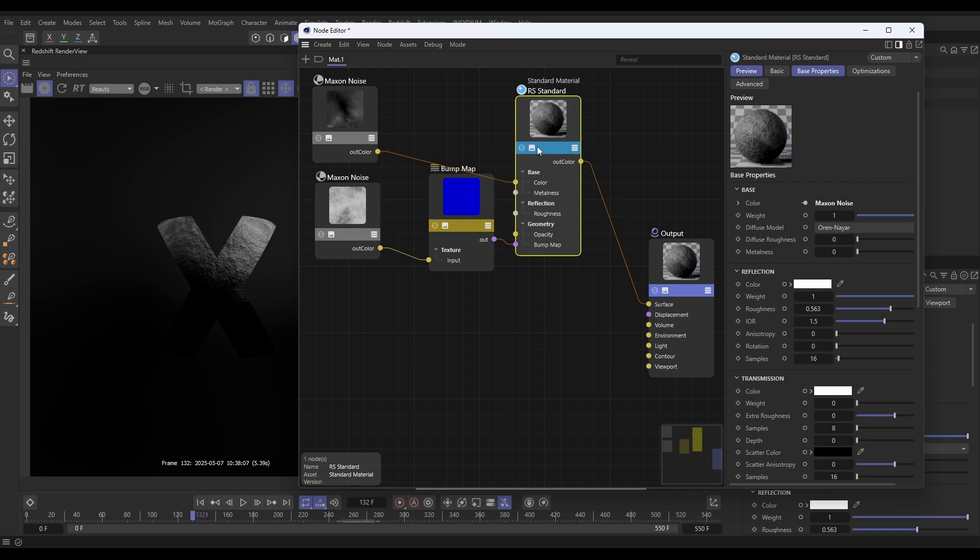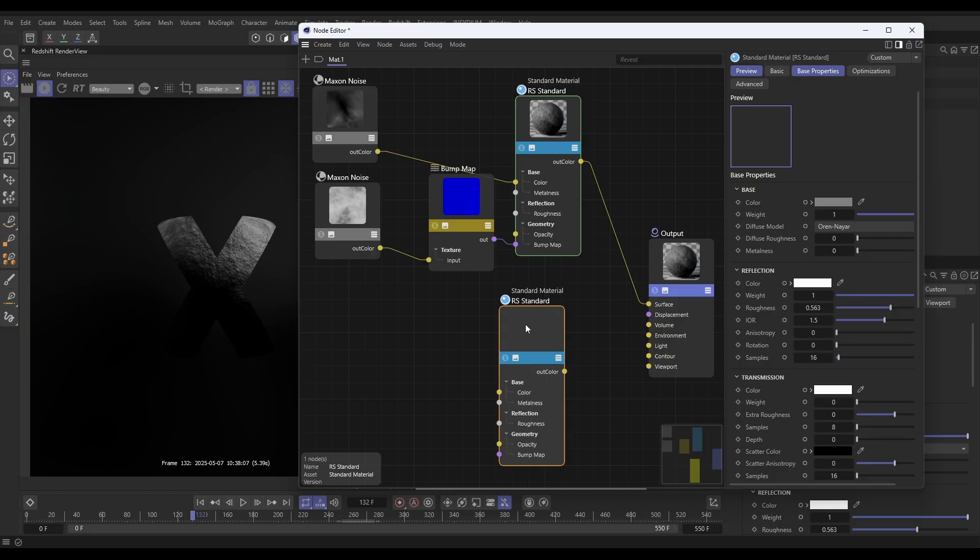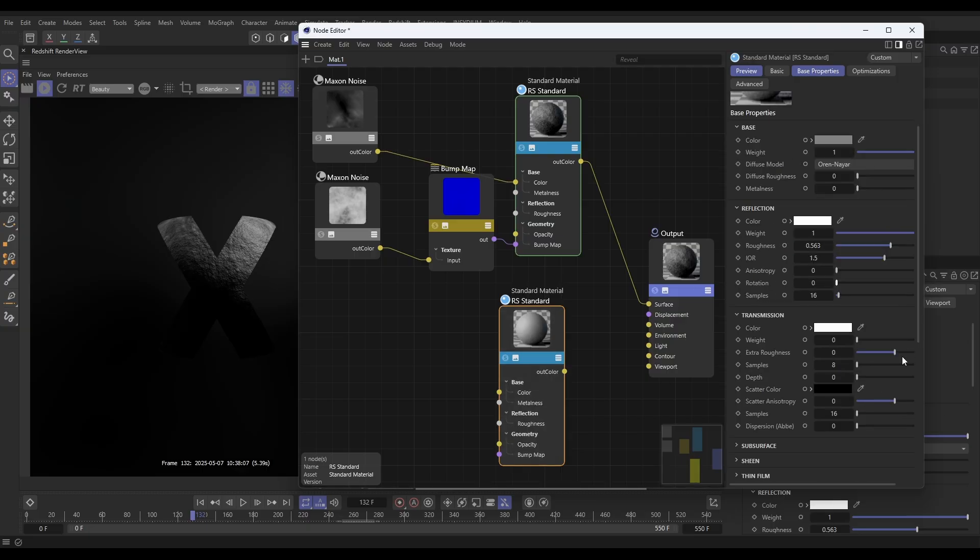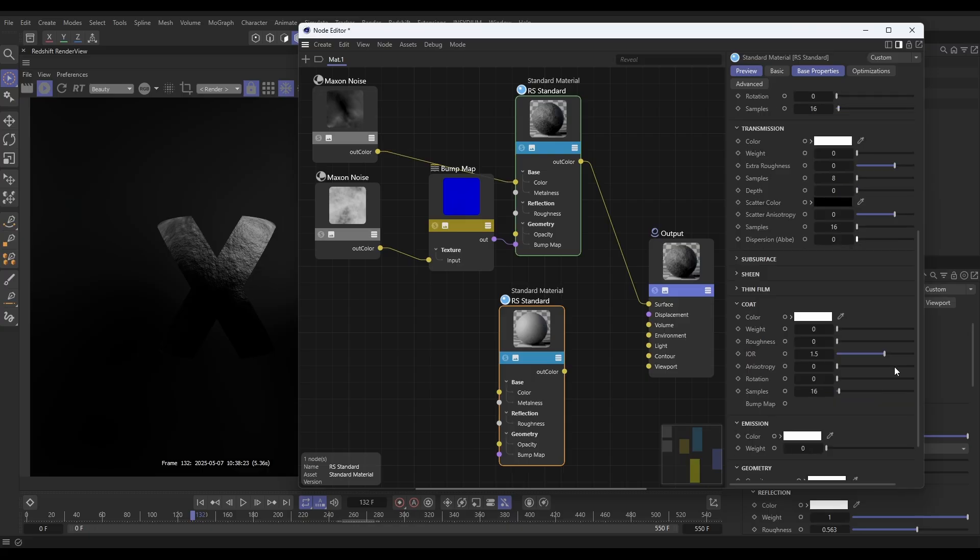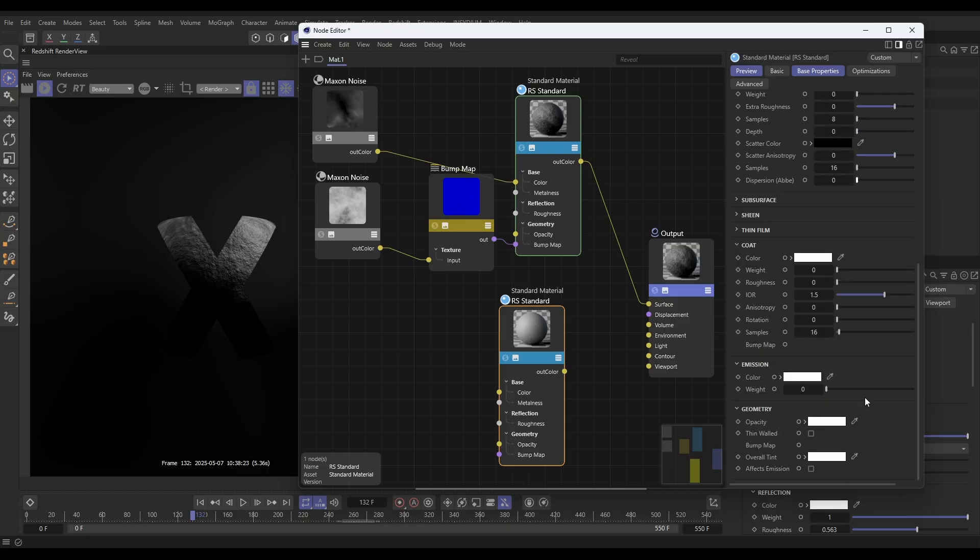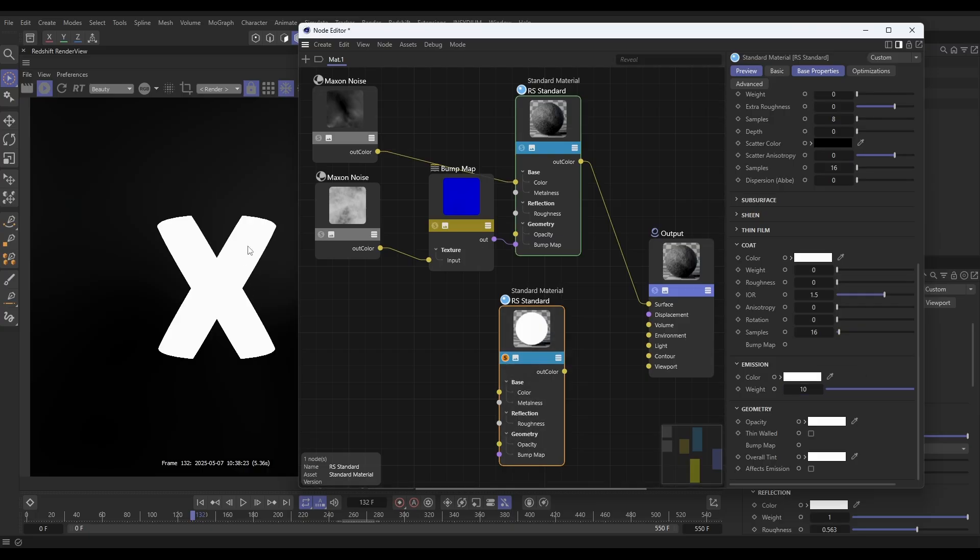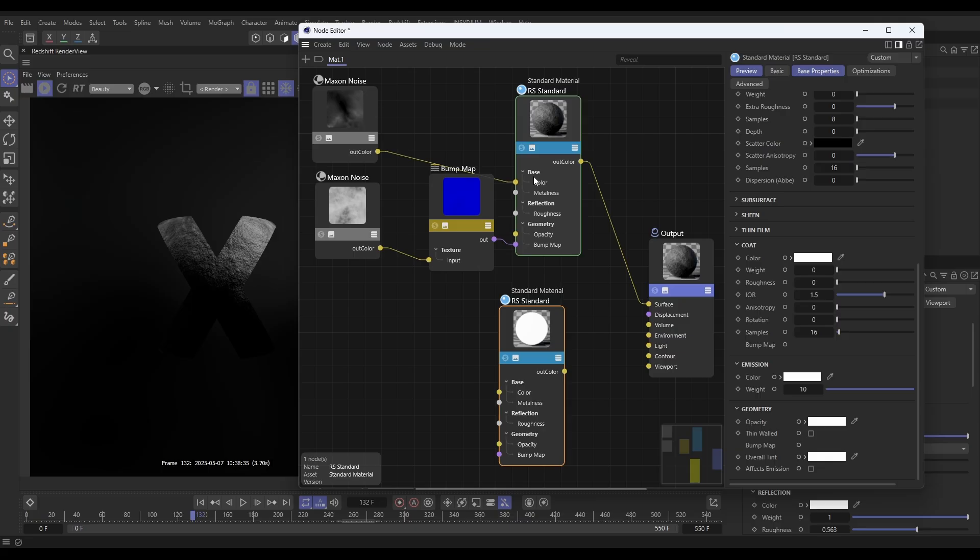Now we want to do our second material, so I'm going to hold Control and drag this to make a new node. This one, all we're going to do is emit light from it. Let's come down the settings to our emission settings. I'm going to put this on 10. If I solo this node, it's just emitting this white light everywhere. Now what we want to do is mix these two materials together.